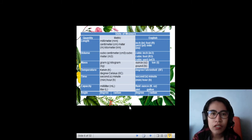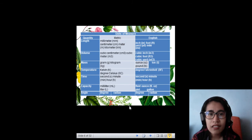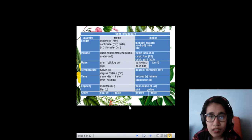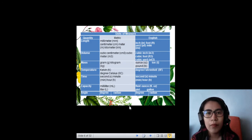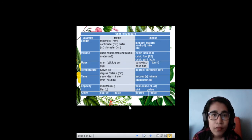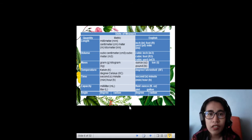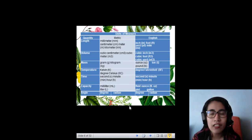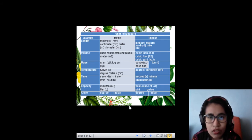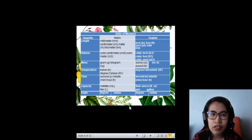And for time, you have second, minute, hour. For the English system, you have again second, minute, hour. It's the same for both metric and English systems for time. For capacity, you have milliliter and litre for the metric. And for the English system of capacity, you have fluid ounce, pint, and gallon.